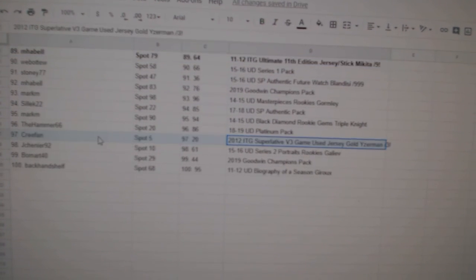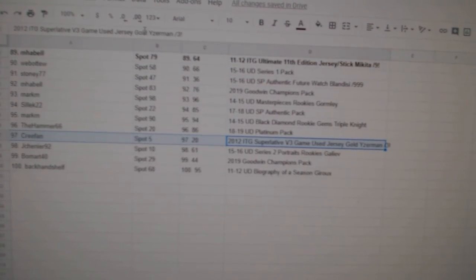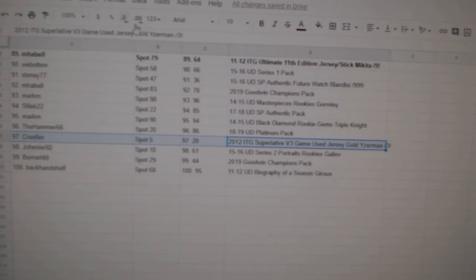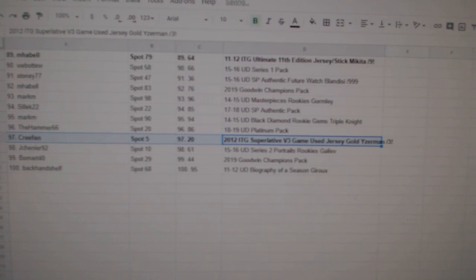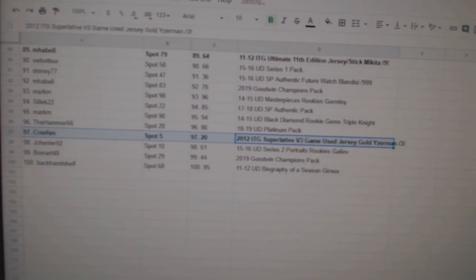And the Iserman out of three goes to Cree Fan. Congrats to all of our winners. There we go, and we'll see you next time.